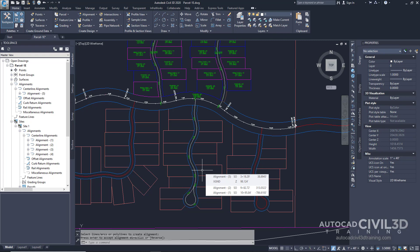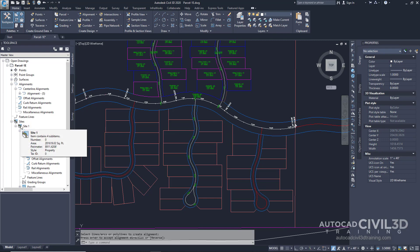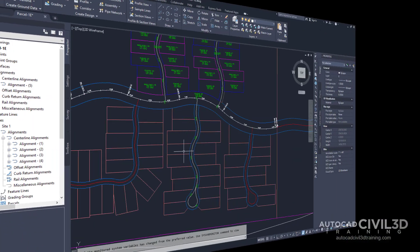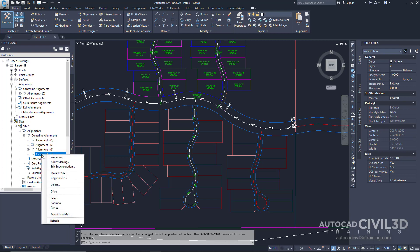In the next few steps you'll move one of the two existing cul-de-sac road alignments out of the existing site and into the top level alignments collection. In the tool space, select the prospector tab and right click on alignment 4 which is the cul-de-sac alignment to the northeast of the alignment you created. Click move to site.